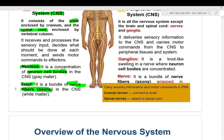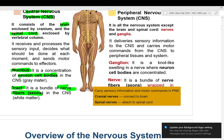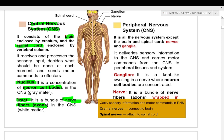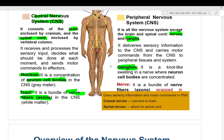In the peripheral nervous system, instead of nucleus, we call them ganglions — neuron cell bodies on the periphery. Preganglionic means before the ganglion; postganglionic means after the ganglion. In the PNS, instead of tracks, we call them nerves, and many are wrapped in myelin sheath.